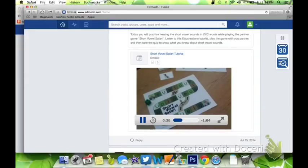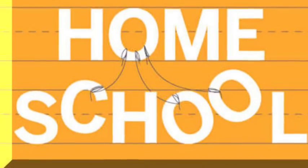I'll stop the directions there, but you can see that it's really going to be easy for students to get the directions as many times as they need to by clicking on the link in Edmodo.